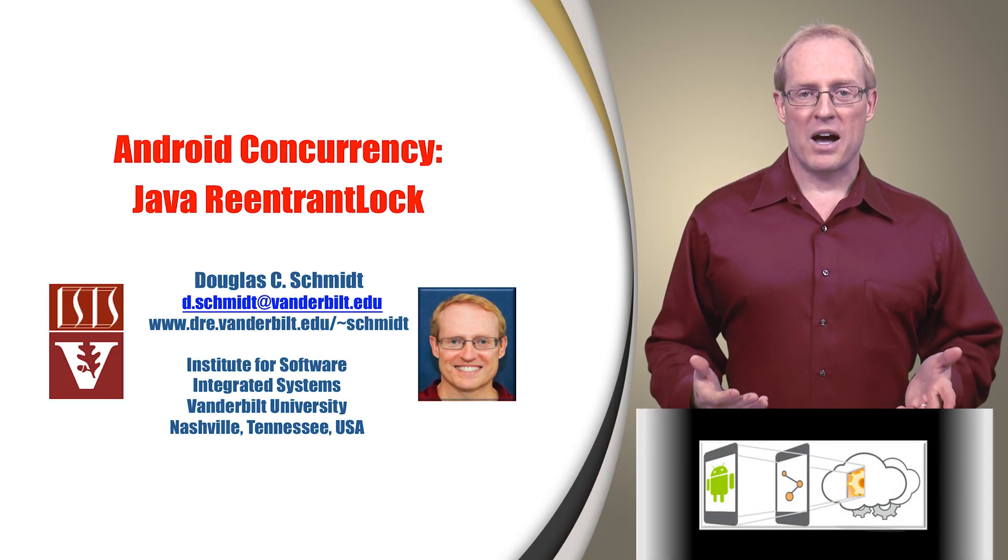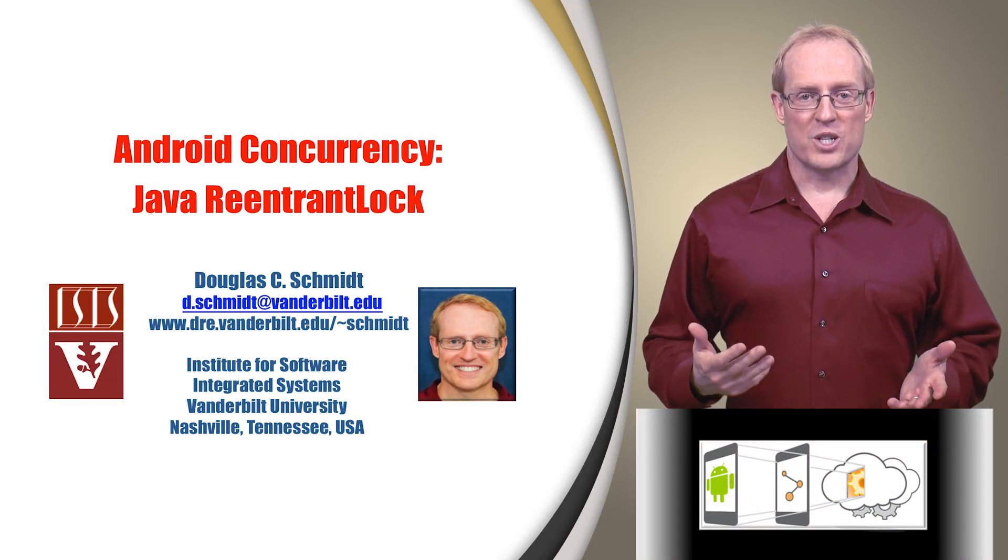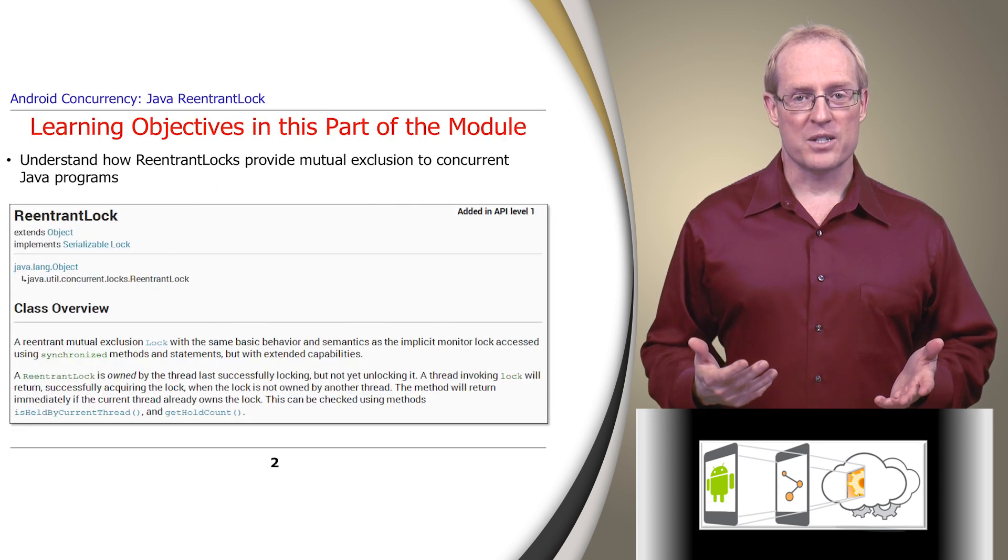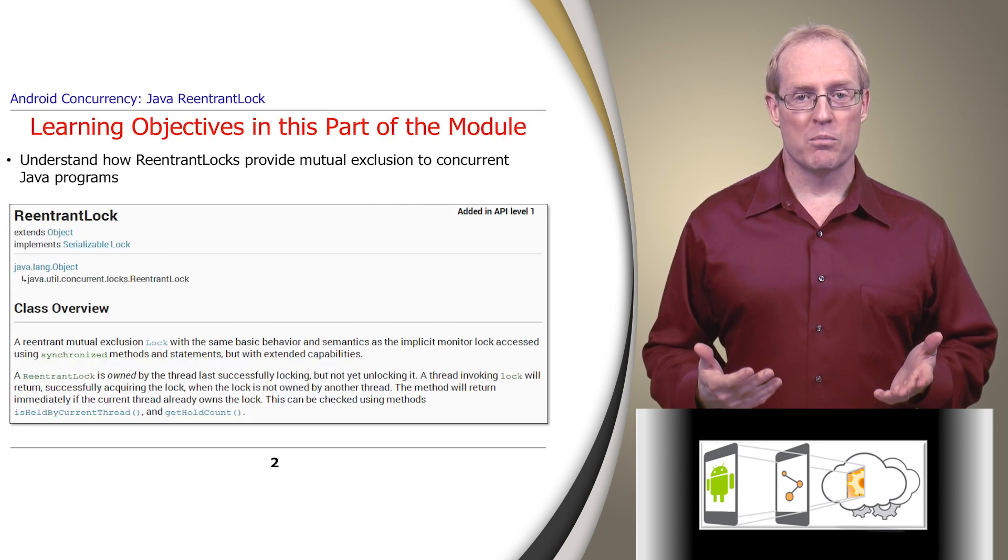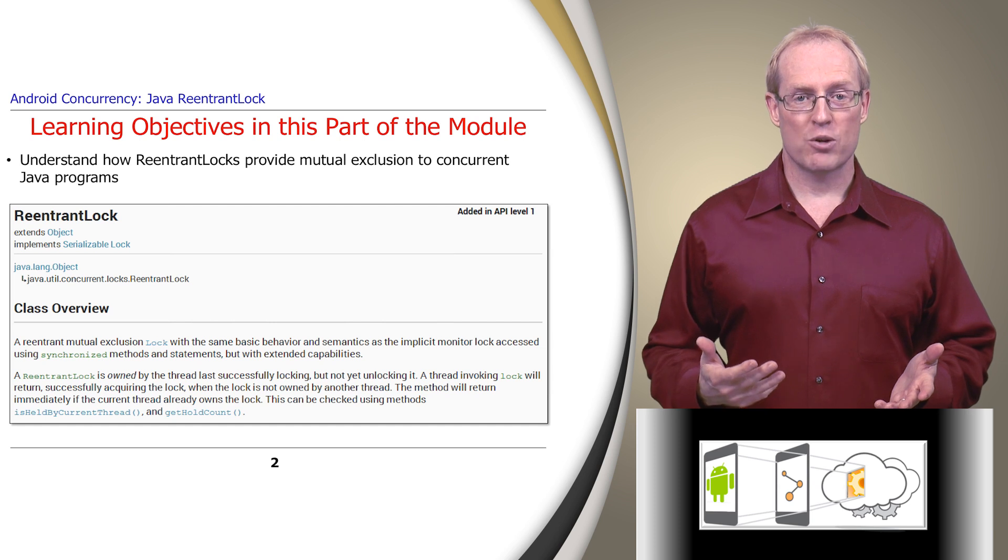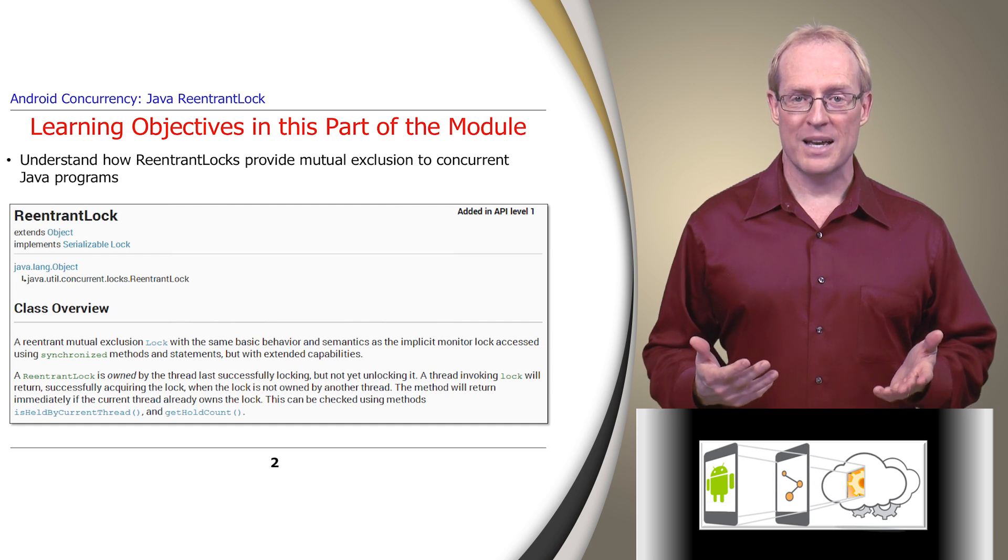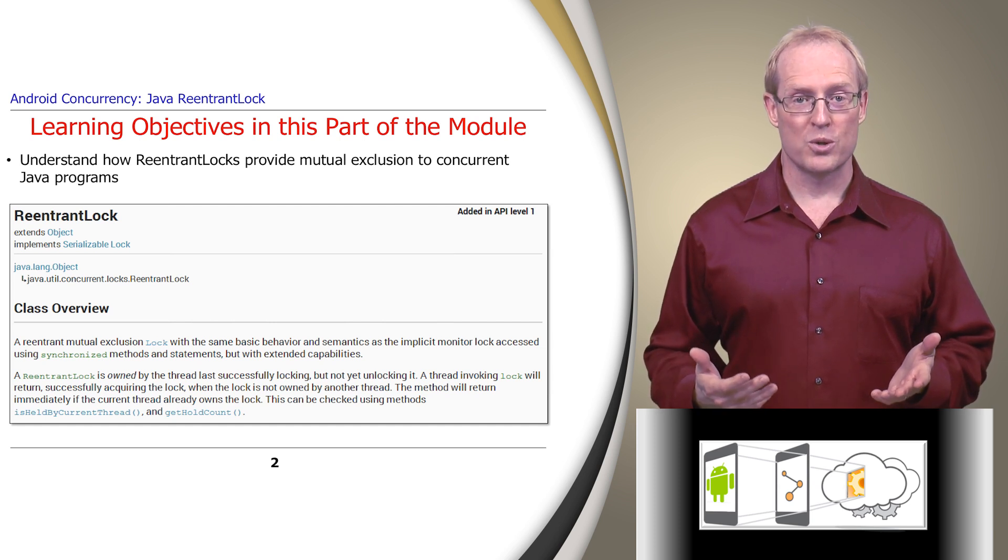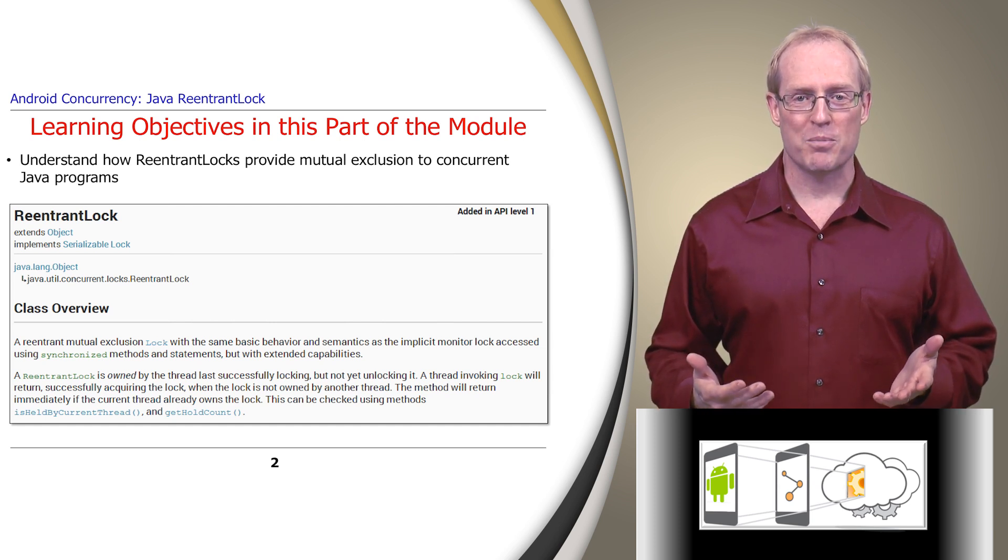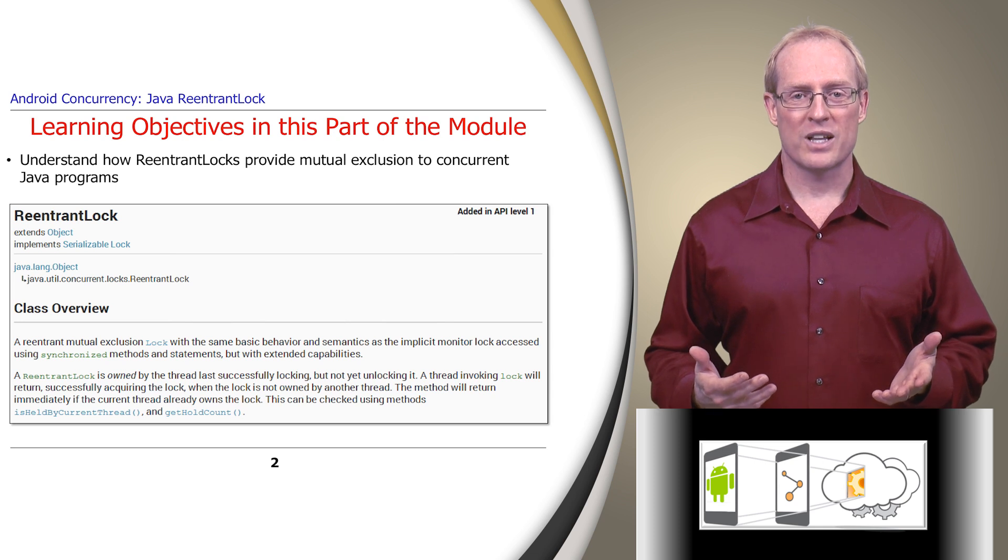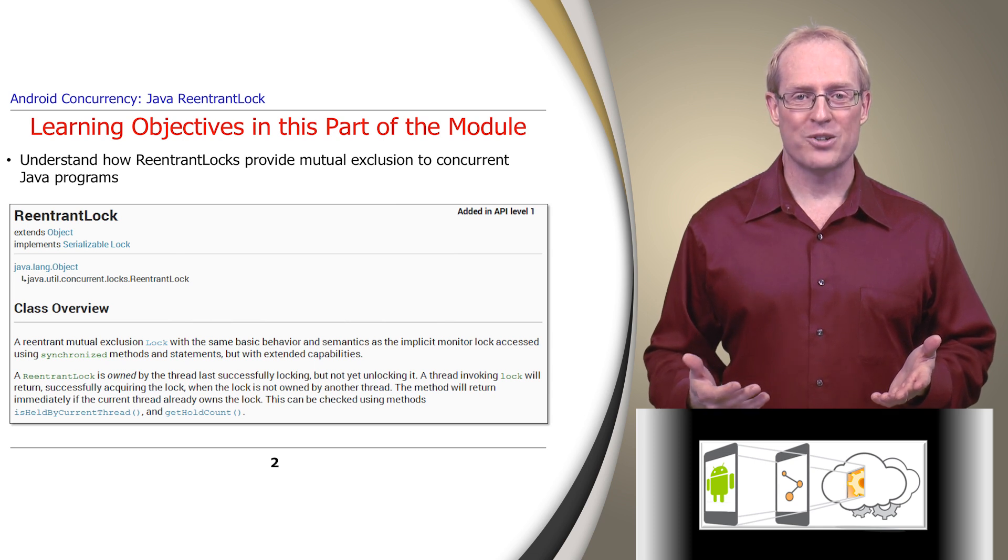Welcome to the next part of the module, which covers the Java ReentrantLock class. This part provides a conceptual overview of mutual exclusion, explains how the ReentrantLock class implements these concepts to provide mutual exclusion to concurrent Java programs, and shows how ReentrantLocks are applied in Android.